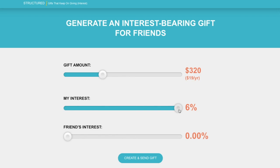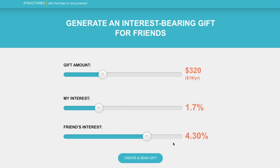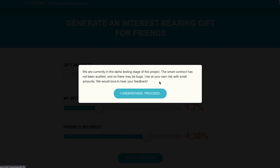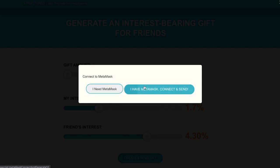So let's talk about how to do that. I'm going to be fair — I'm going to get 1.7% while my friend is going to get 4.3%, and this is annualized return. We suggest for now sending a small amount because this is very much an alpha product. You'll click 'Create and Send Gift,' it'll give you a notification that we are in alpha — please be careful. If you're connected with MetaMask, just click 'I have MetaMask, connect.' It'll take a few seconds because it's compiling a whole smart contract and it's going to deploy it from your computer.